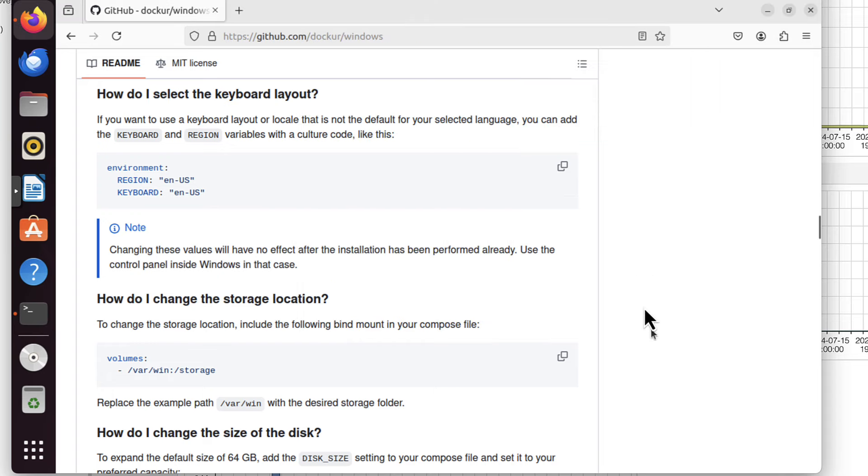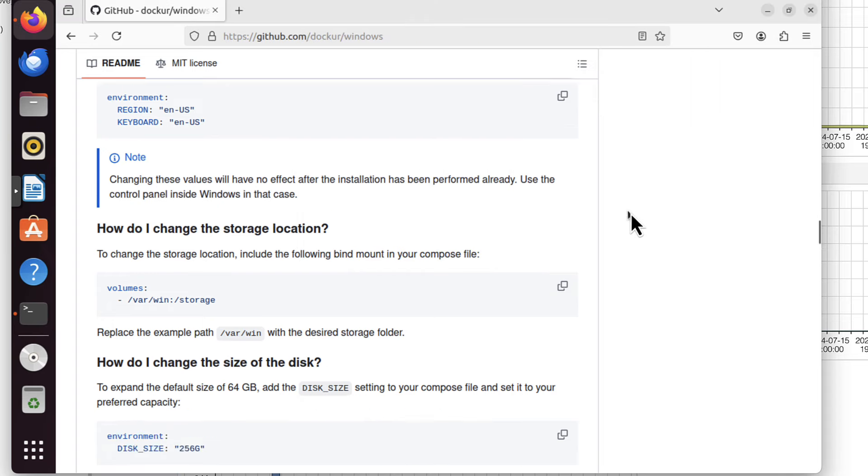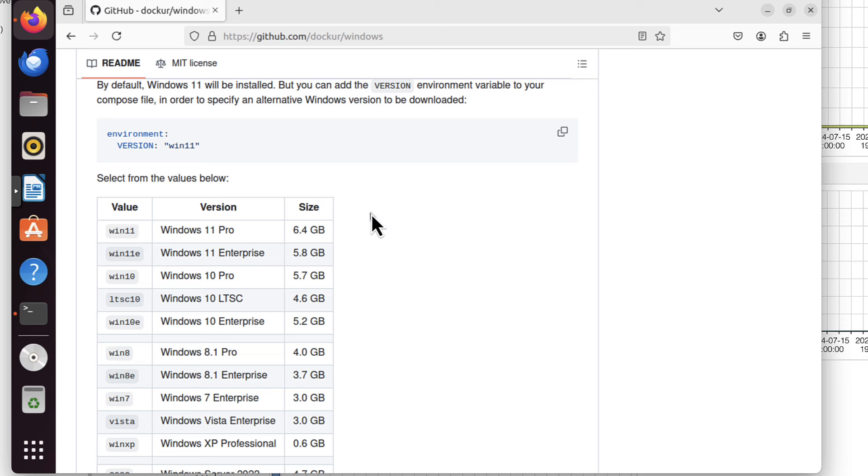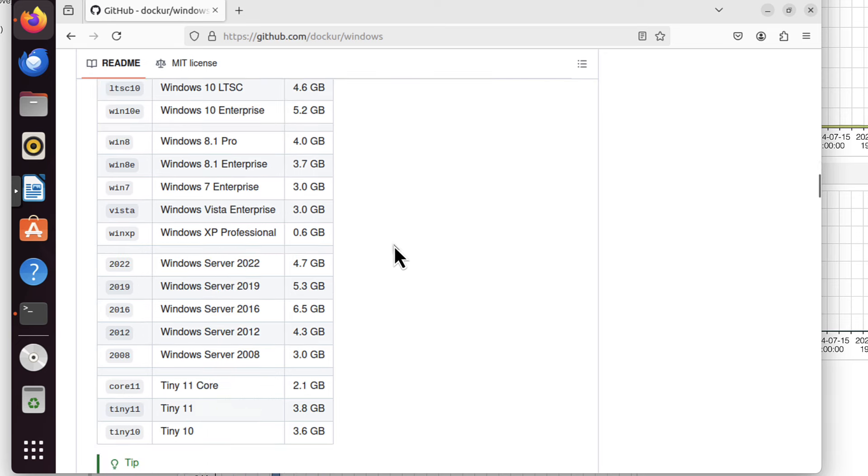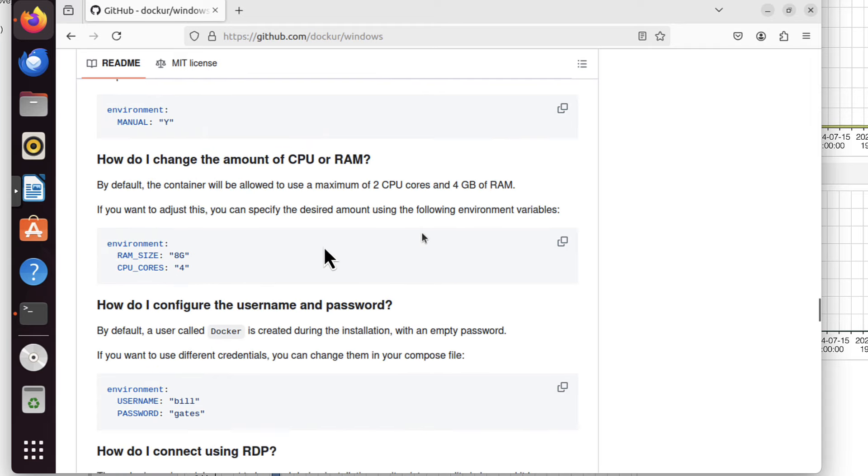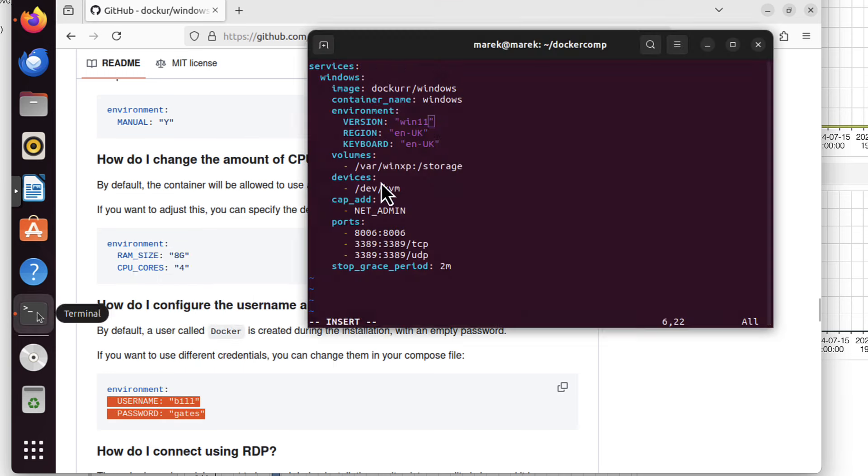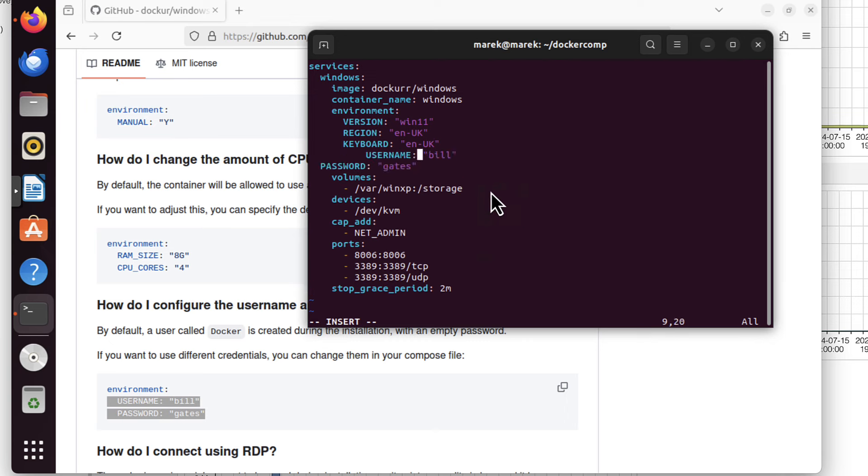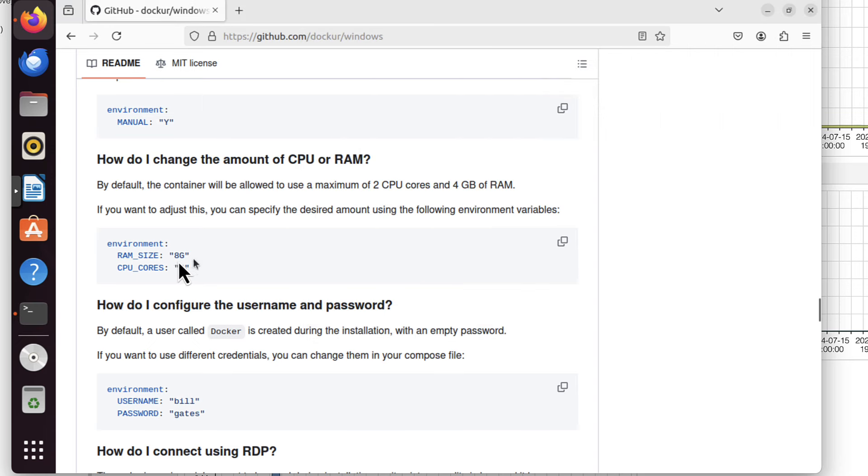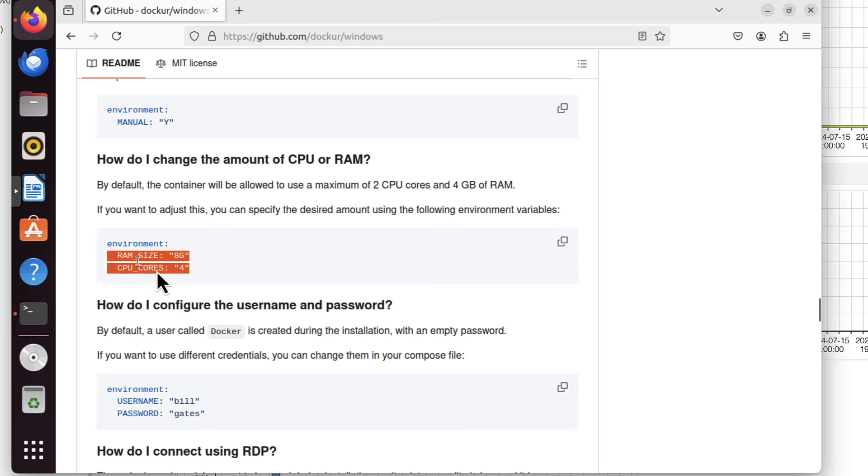First thing I want to change is from windows xp the version argument should be win 11. Because if we go back to those instructions in readme file, we will see that this is the value I have to have there to install windows 11 pro. What about that default user docker? I don't want to be called docker, I want to be called Marek. Let's see how we can change it. Username and password can be specified using these arguments. So let's copy them. I will choose Marek and for password will be pass1234 super secure password and exclamation mark.